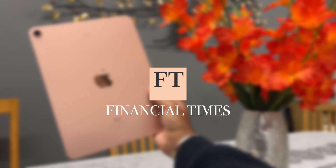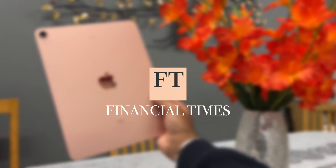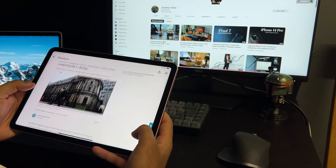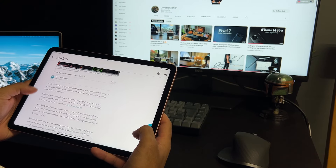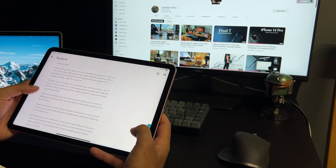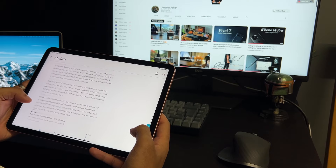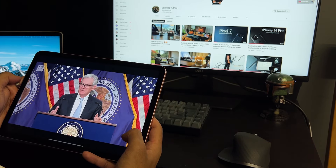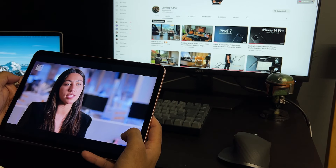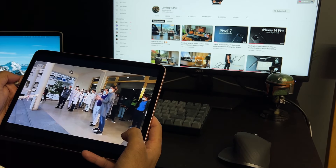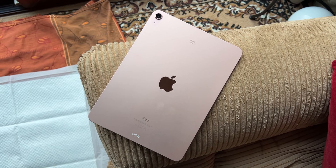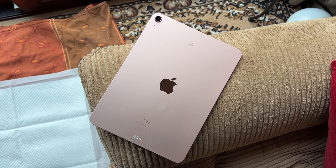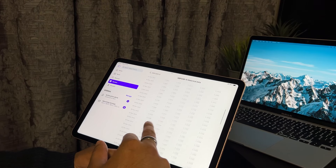Yahoo Finance again runs perfectly on the iPad Air with no issues. The minimal bezel display allows for a great experience when scrolling through news articles and watching economic news. Just like the iPad 9th generation, the Financial Times app works perfectly on the iPad Air, making fundamental analysis easy and effective. The edge-to-edge display makes reading articles on this tablet very nice.